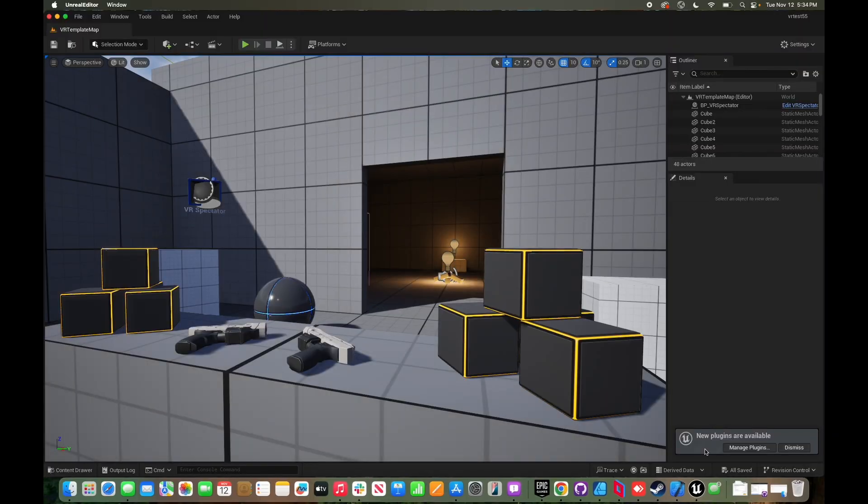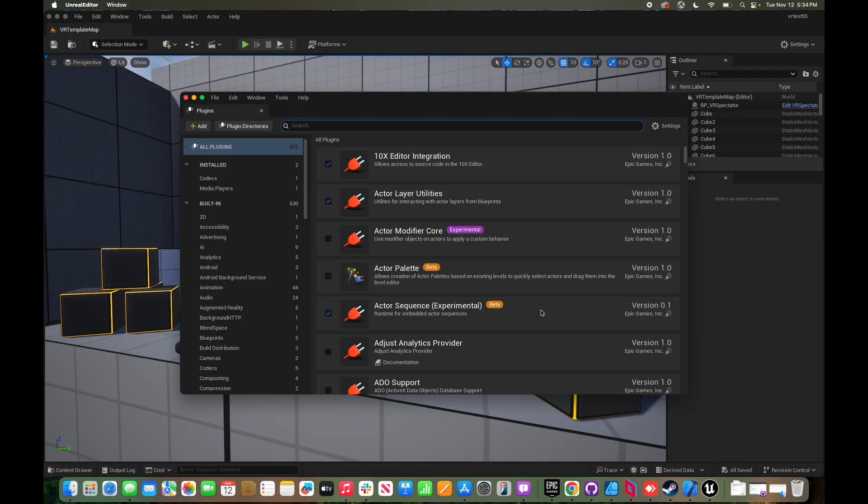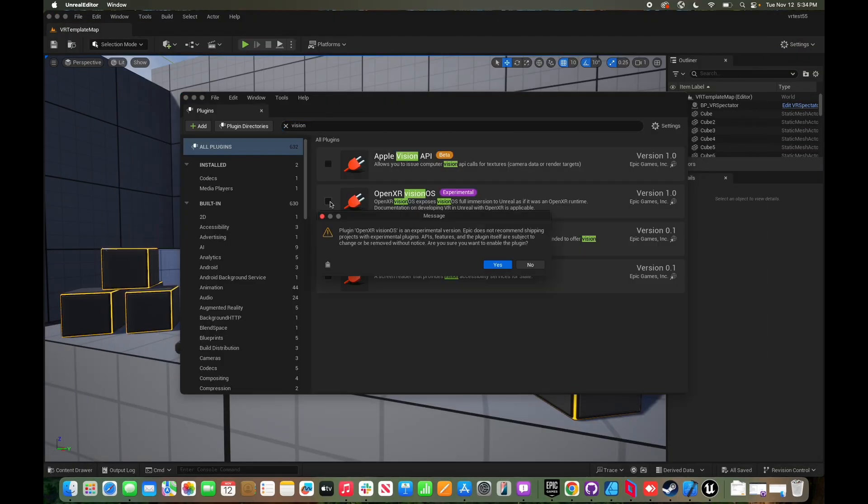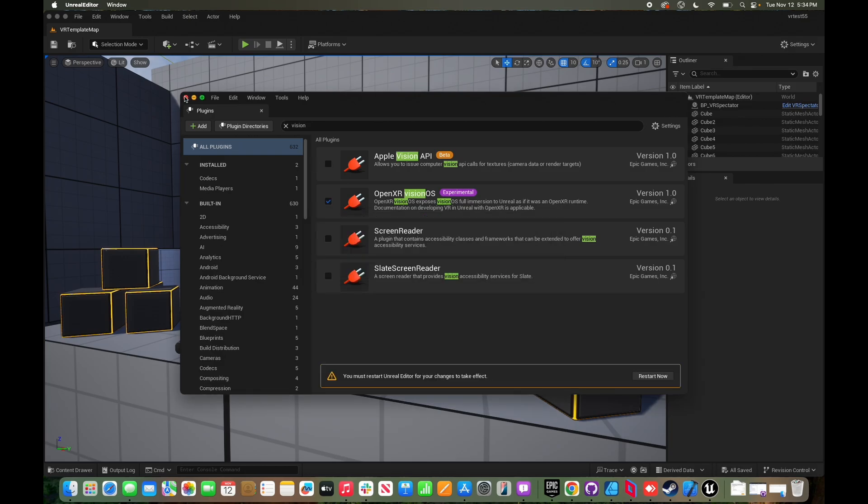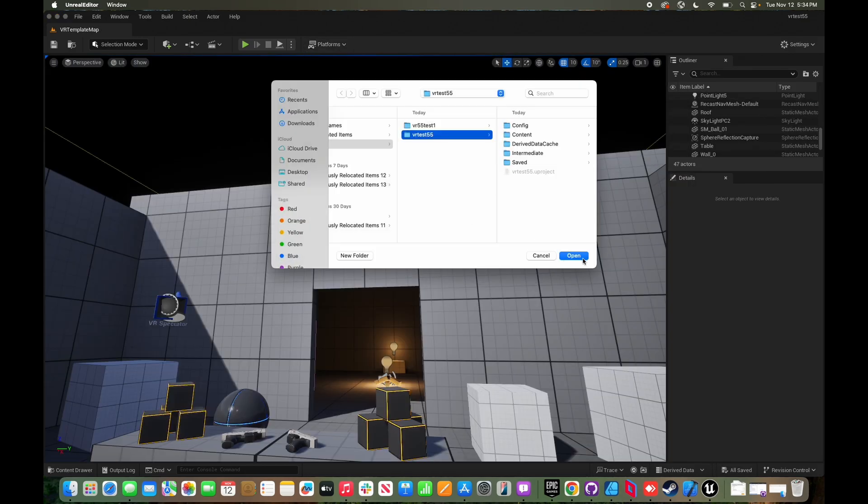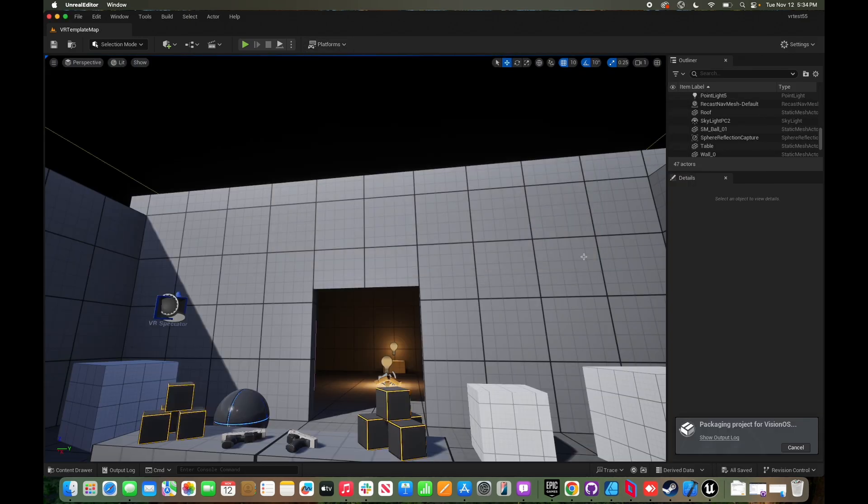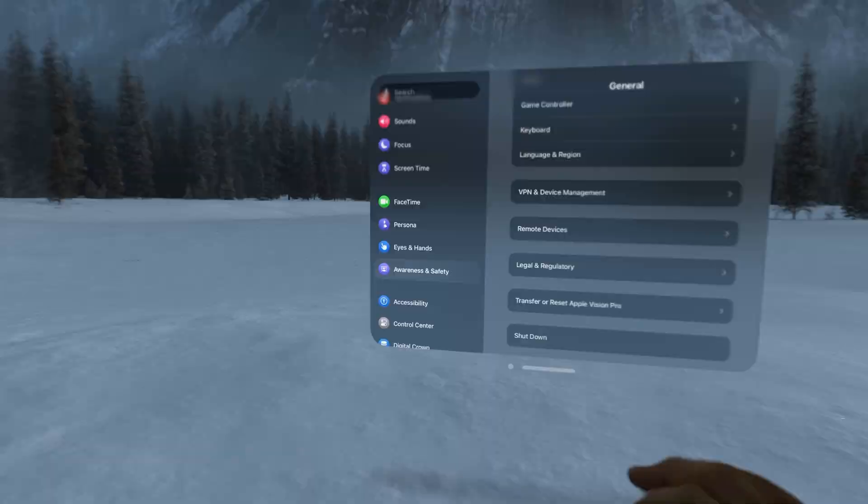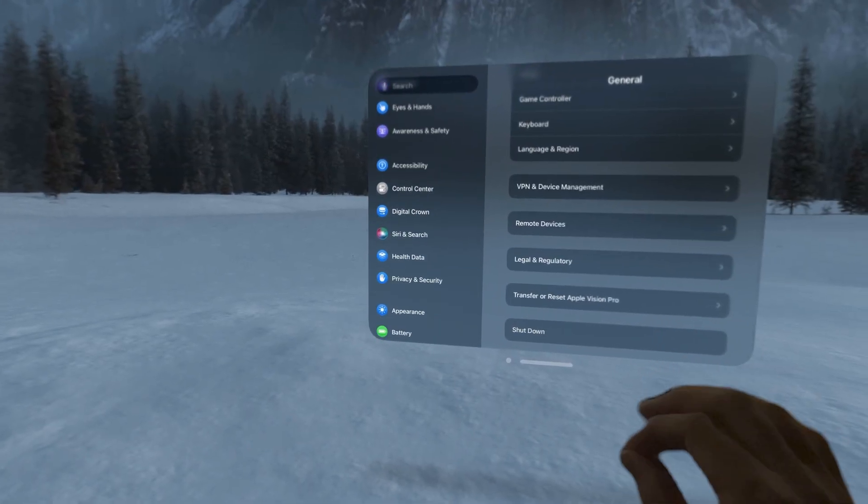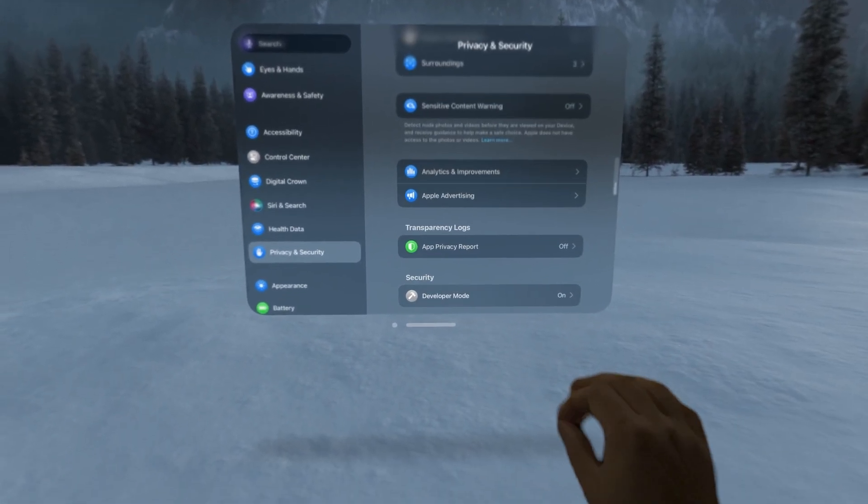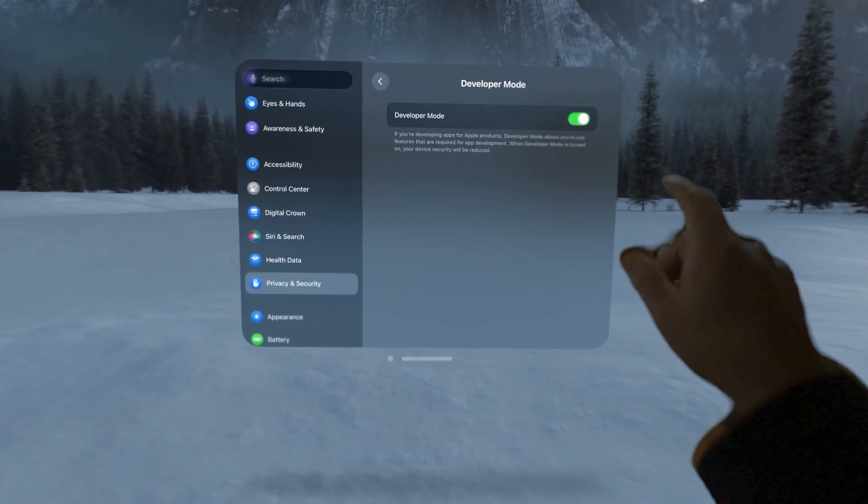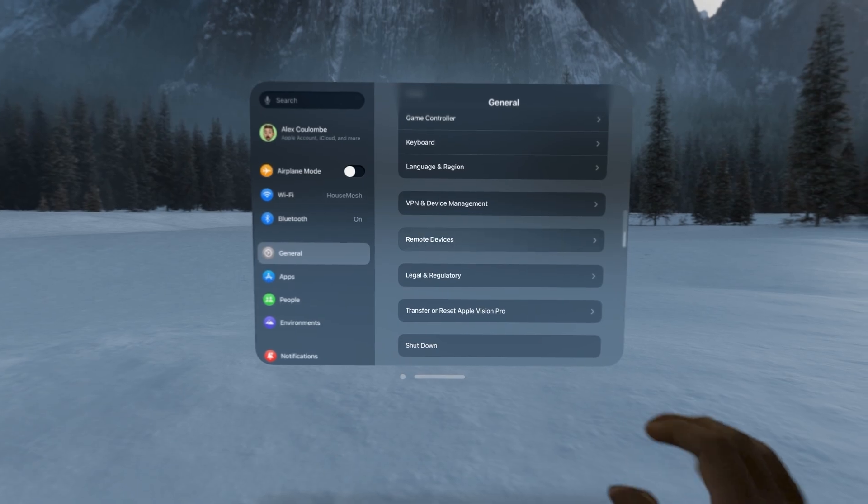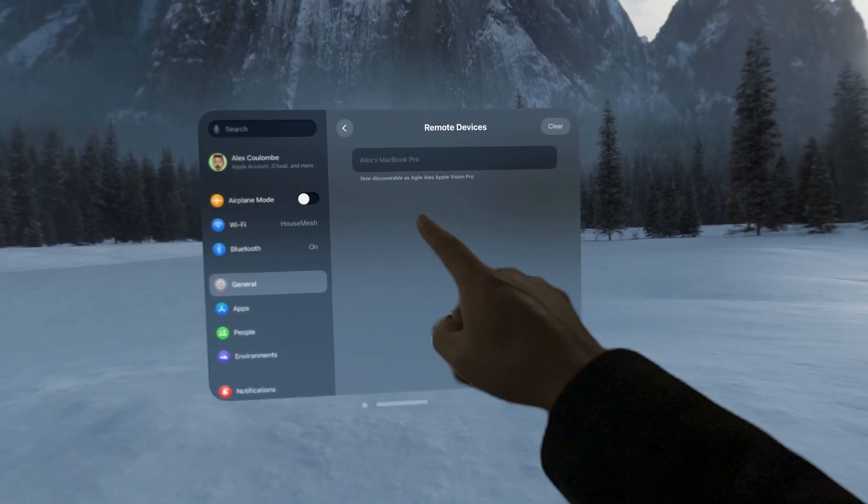In plugins, be sure to enable the Vision OpenXR plugin, then package to Vision OS. While that's packaging, which might only take one minute if you're on a newer Silicon Mac, pop into your Vision Pro and make sure in privacy and security that it's in developer mode, which requires a restart. Also make sure you've paired it with your Mac as a remote device.